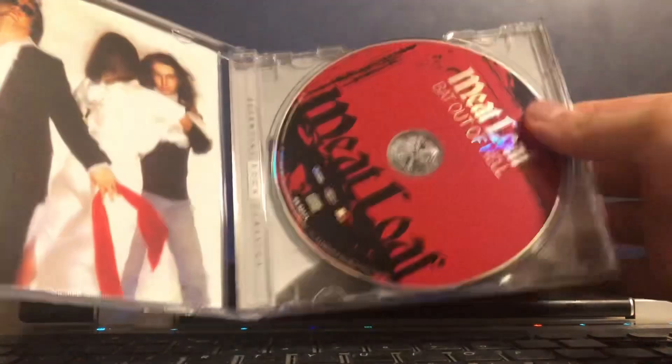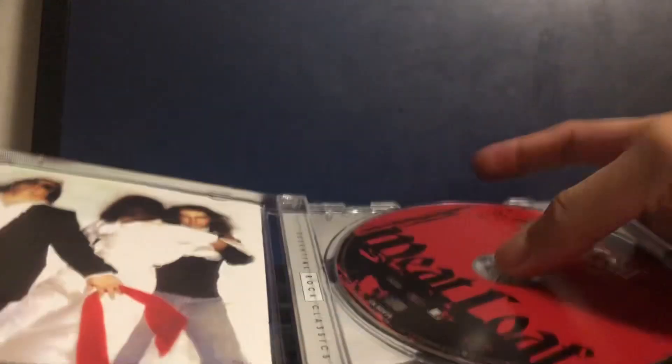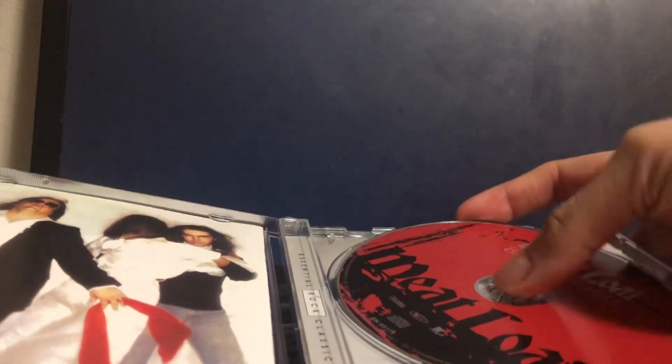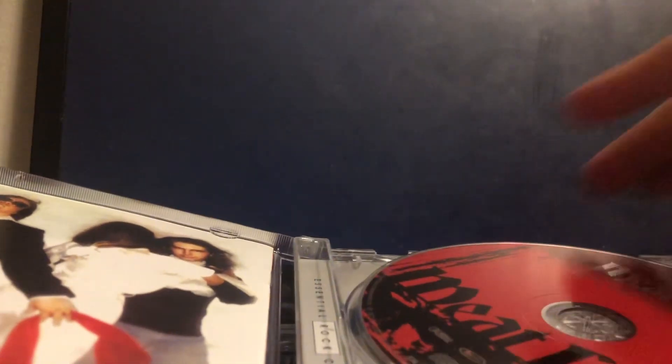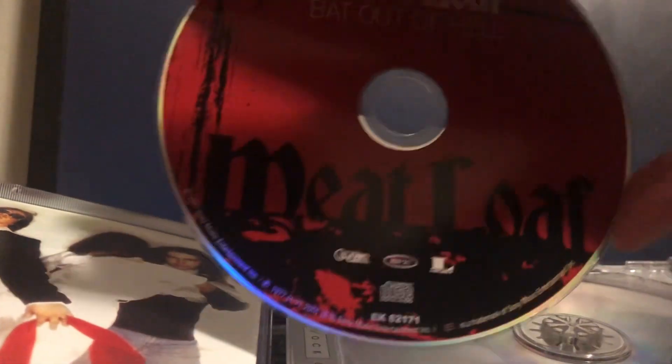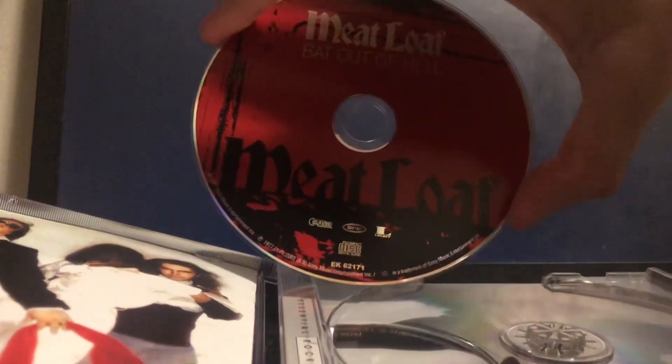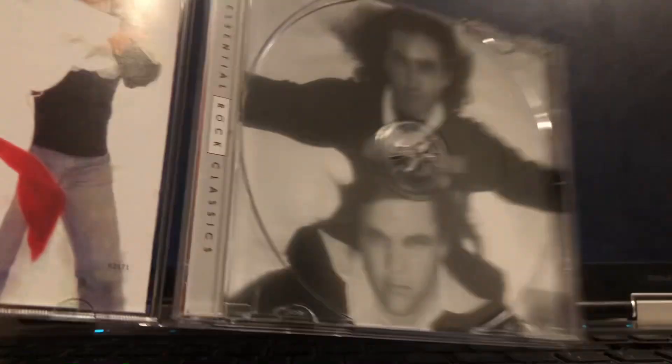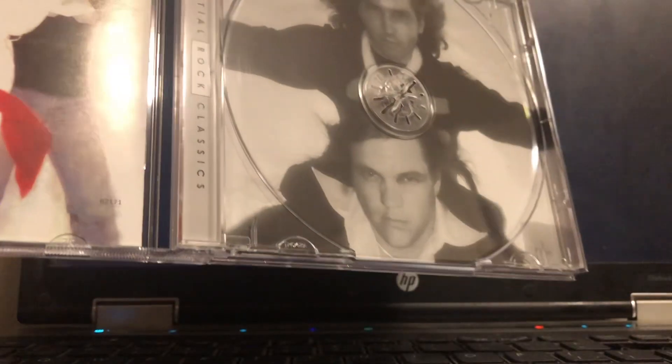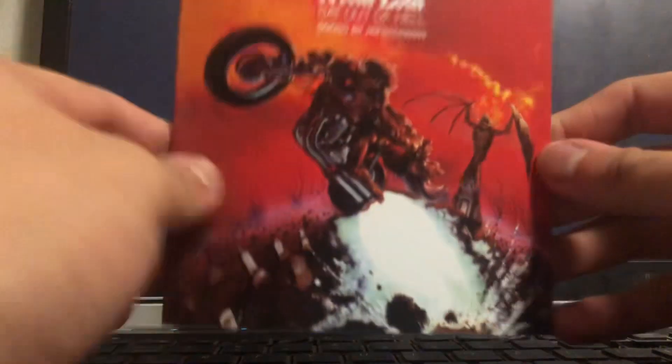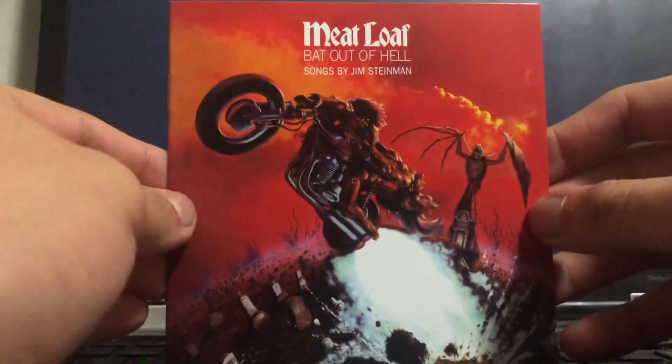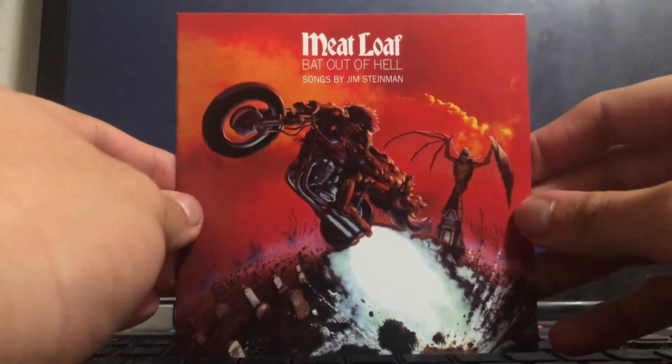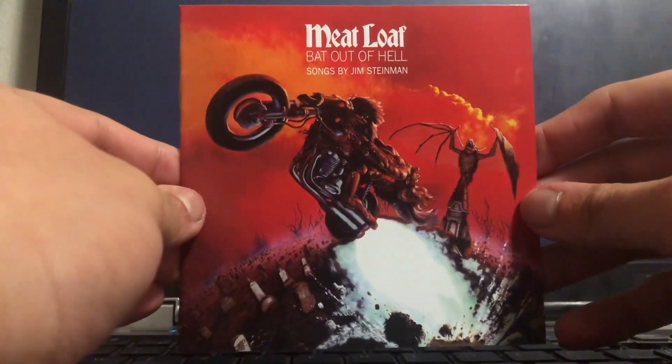There's the disc. Here's what it looks like inside without the disc. You know me, I have to pull out the cover and show you guys. There is the cover art, very cool.